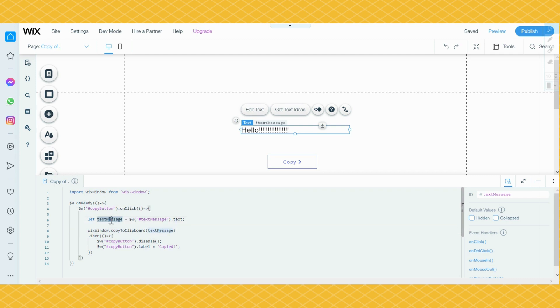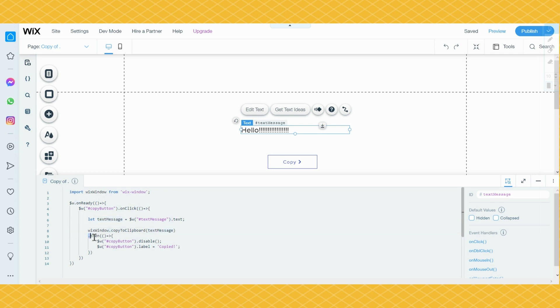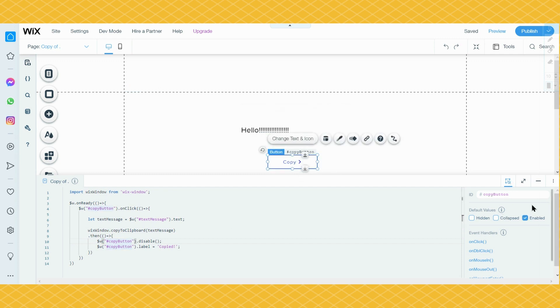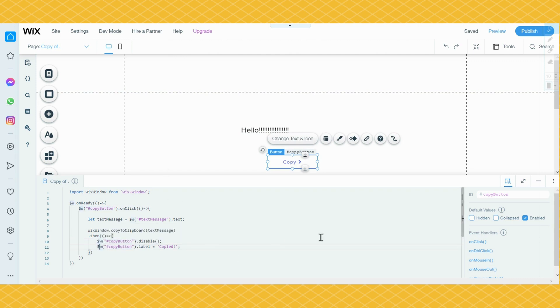Then $w and the ID of your copy button again. The same, if you put whatever you want to put there, you have to put there too. Got .disable, and then $w copy button .label is equal to copied. So that is what the button will say.